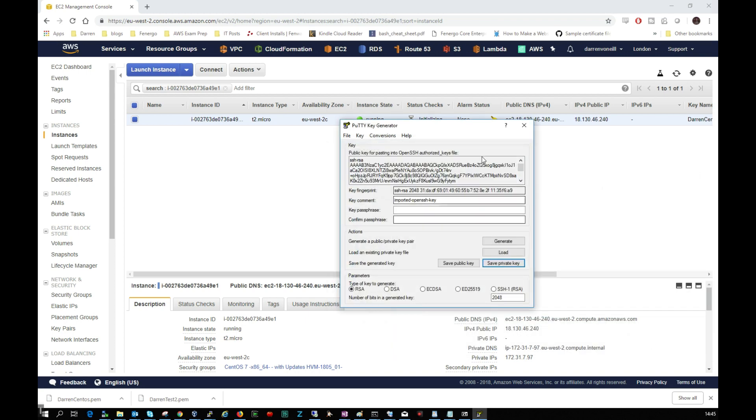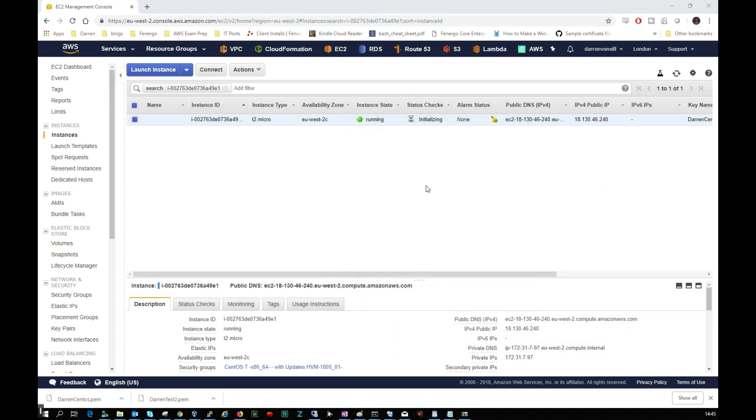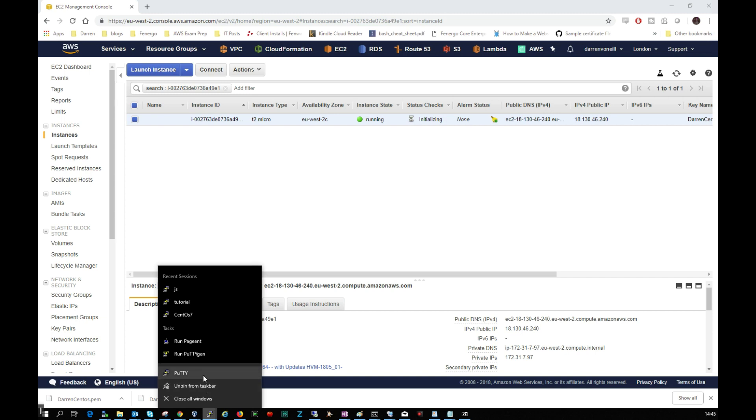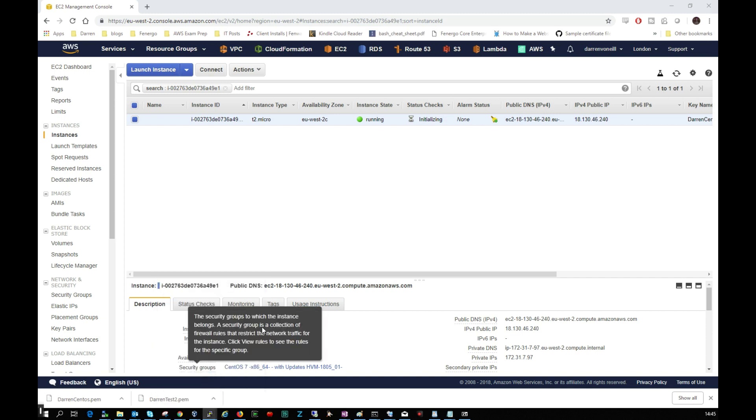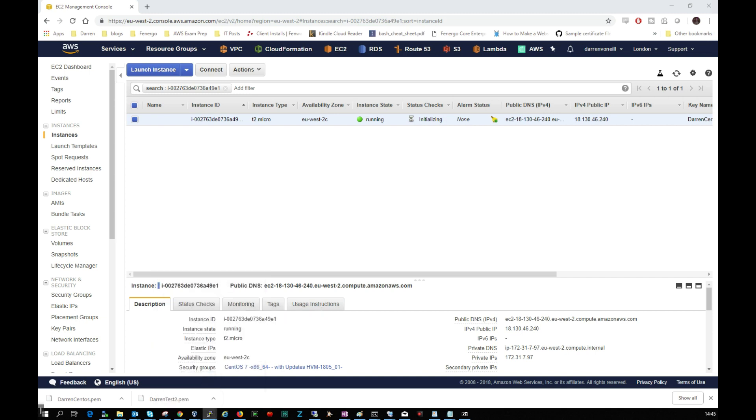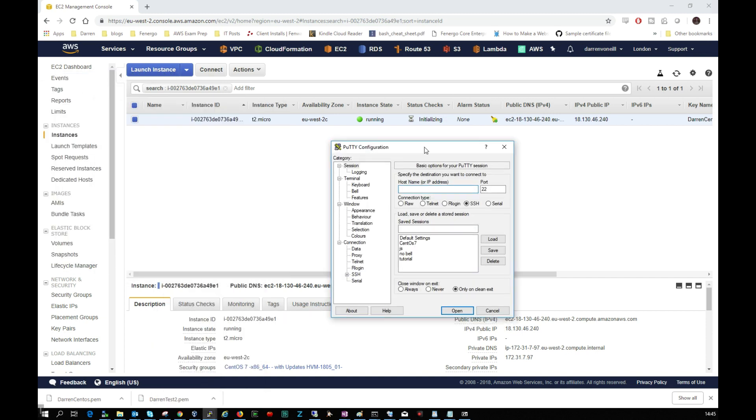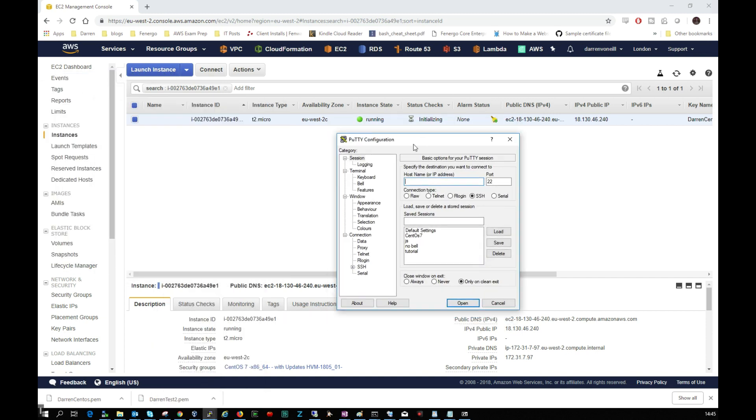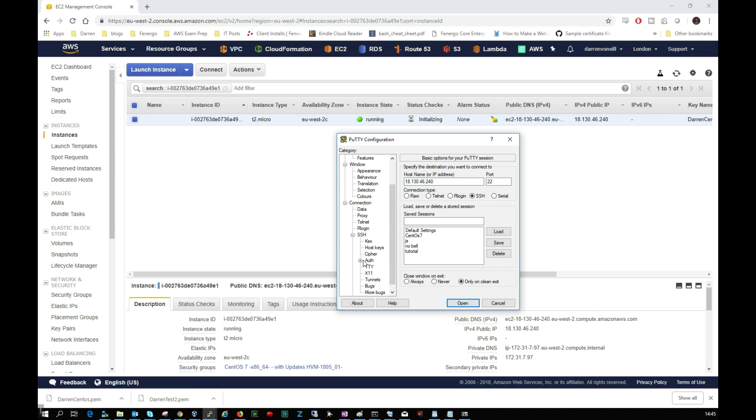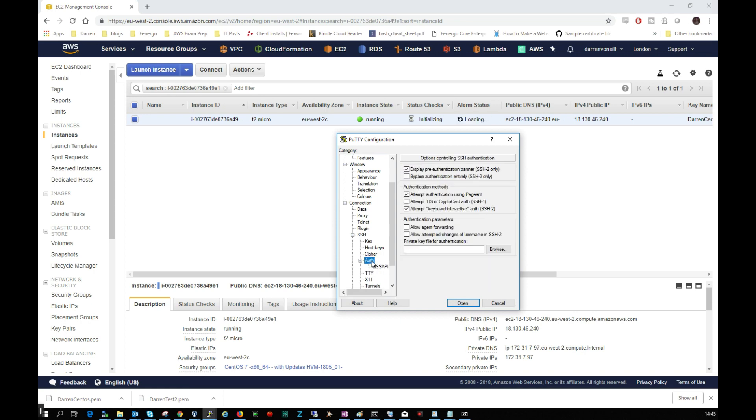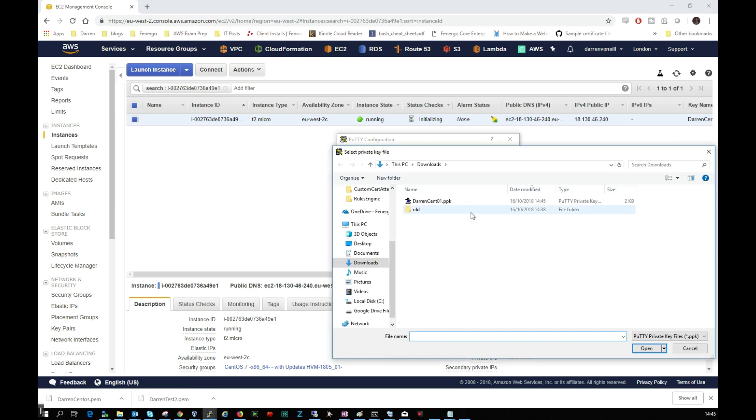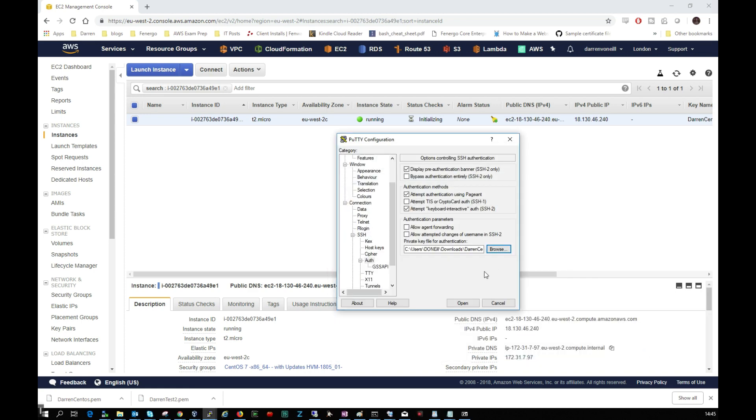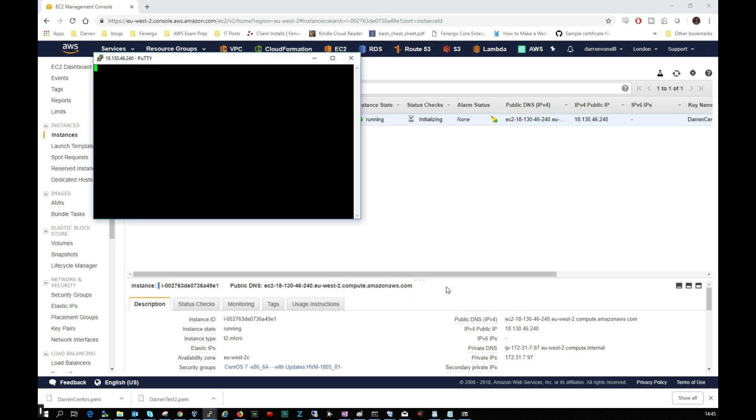Okay, let me close this here. So now I'm going to open up PuTTY, normal PuTTY, and again I'll leave links where you can get these. So let me just drag this in so we can see our public IP address here is 18.130.46.240 and I'm going to come down here, I'm going to expand SSH, going to expand Auth, I'm just going to click on it and then we're going to click on Browse. And I'm going to select darren_centos_01, I want to open this, I'm going to click Open.